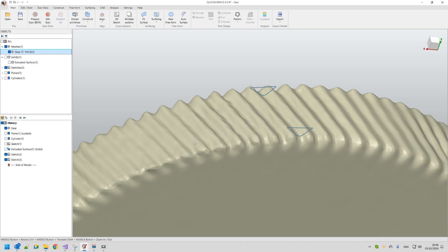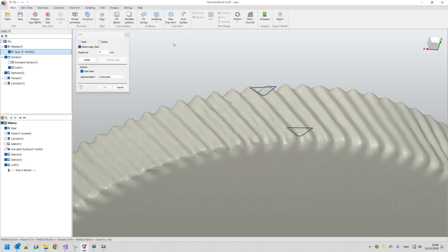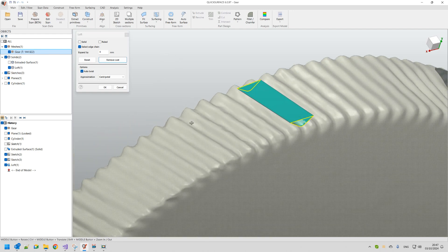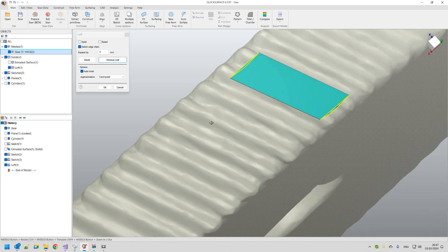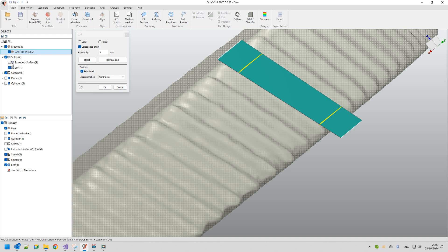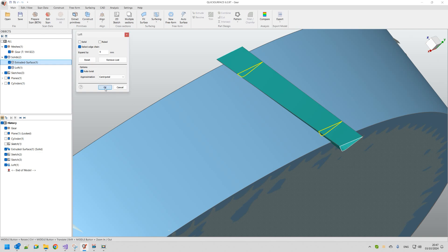I now have two sketches good enough to define my cutting solid. I move to the Loft command, available in the Surfacing dropdown or Surfacing tab. I make sure Select Range is enabled and pick the first profile then the second. The loft is created but I need to extend it further — I add about 5mm extension. I turn on the other solid to verify it's good enough for cutting, then press OK.